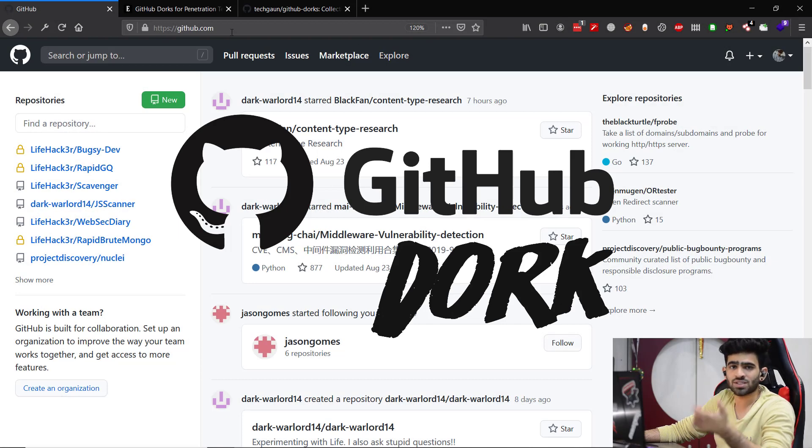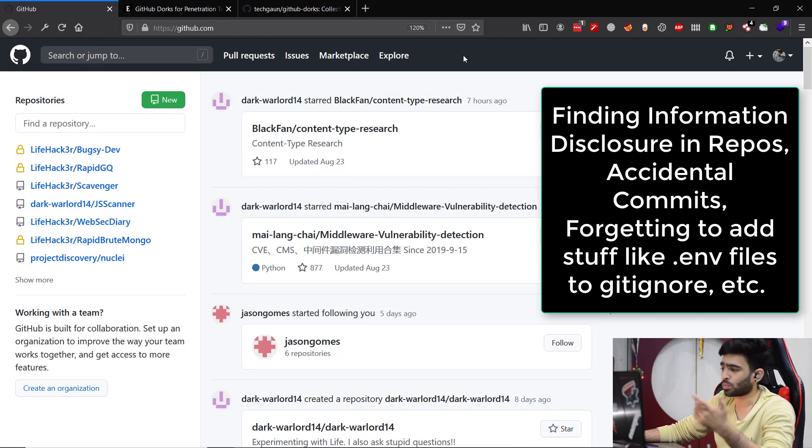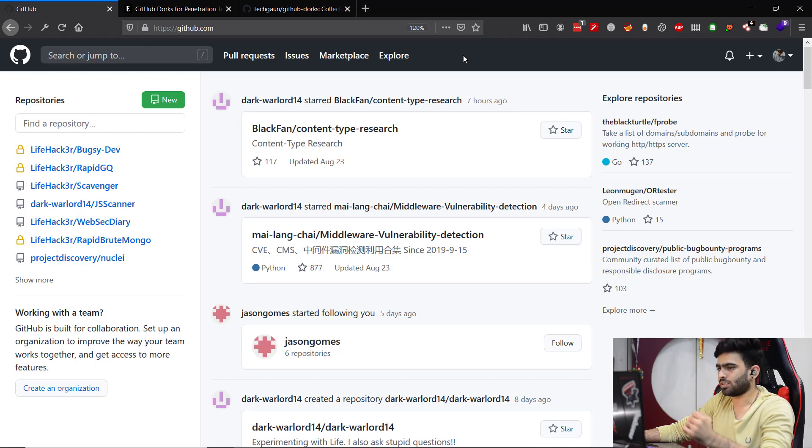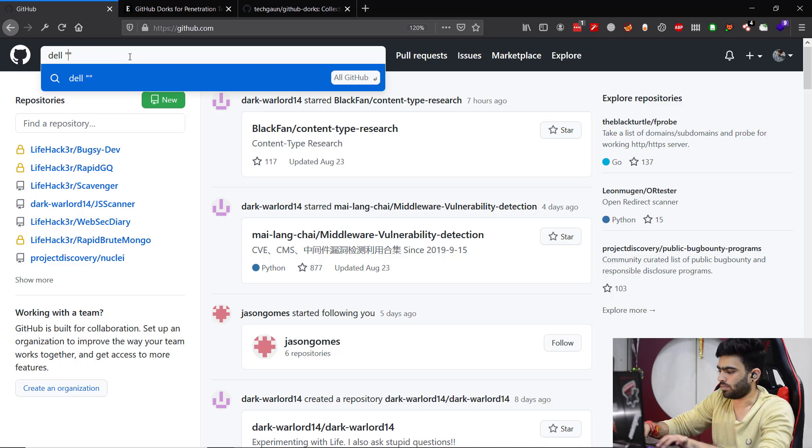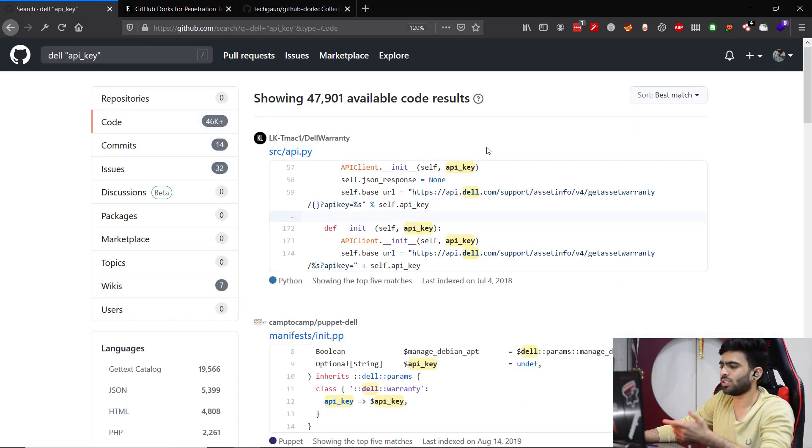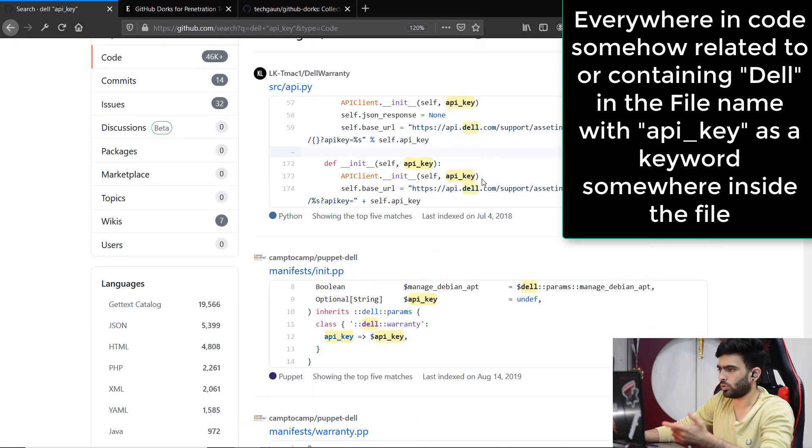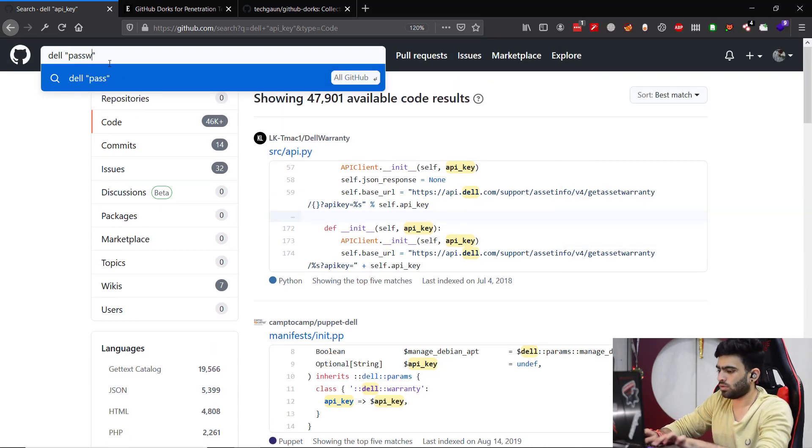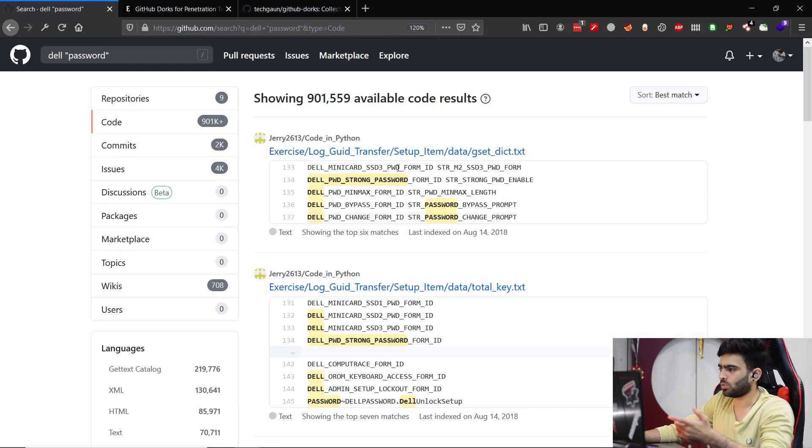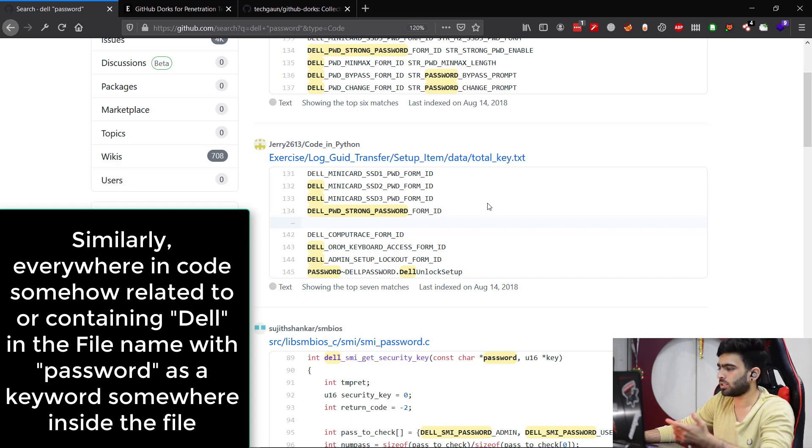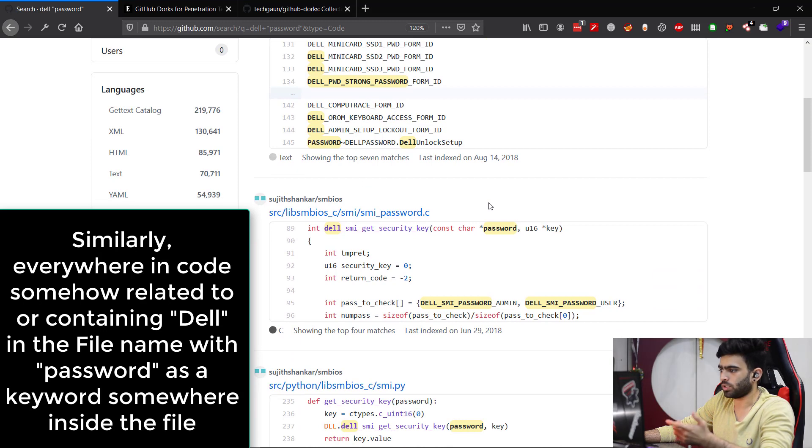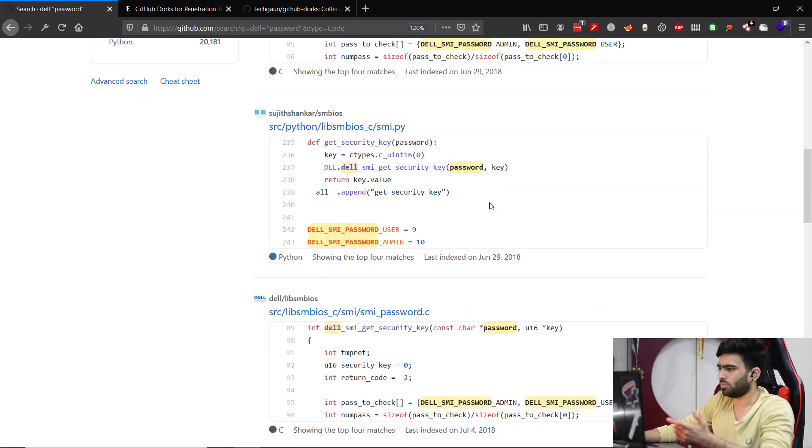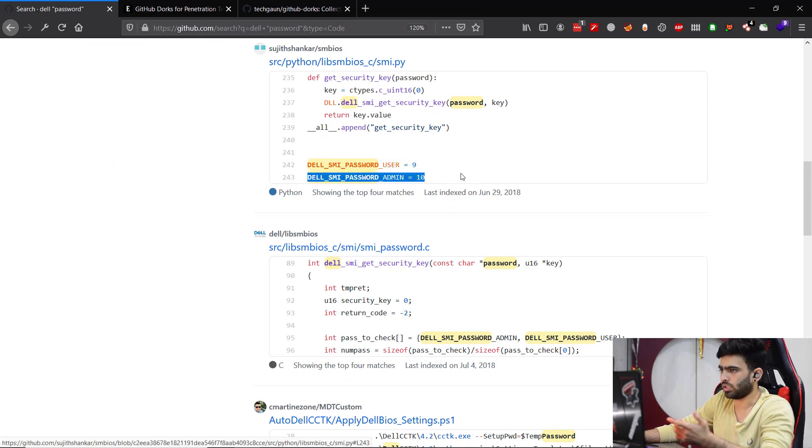The next thing is GitHub dorking. It's basically the same thing - we're trying to find any sensitive information that might be committed or pushed accidentally by an organization or by someone in the organization on GitHub. Let's try to see some basic GitHub dorks. Do something like dell api_key, as simple as this, and check for the code. You'll see all the commits or all the places or all the code where you can find api_key. You can also do something like password. You'll see all these repositories where somewhere dell is mentioned and password is also appeared as a keyword. It will fetch us all the repositories and there may be password leaking or username leaking, something like that.